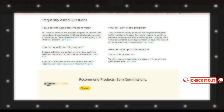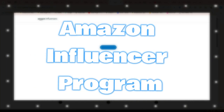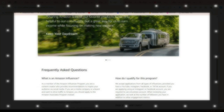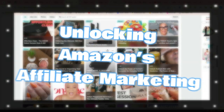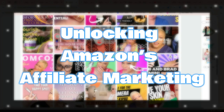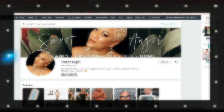You generate affiliate links to Amazon products, and when your audience makes a purchase through these links, you earn a commission. The Amazon Influencer Program is tailored for social media influencers and content creators. It allows you to create a personalized Amazon storefront where you can showcase your favorite products, and your followers can shop directly from it, earning you commissions on sales.